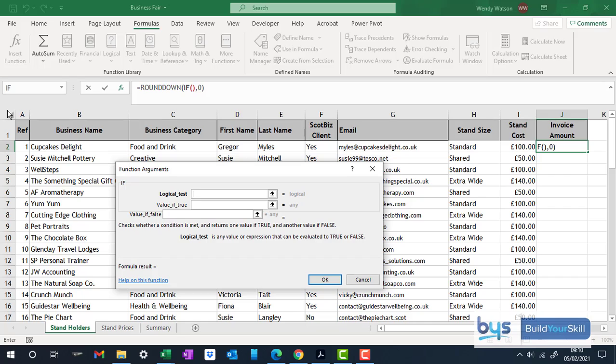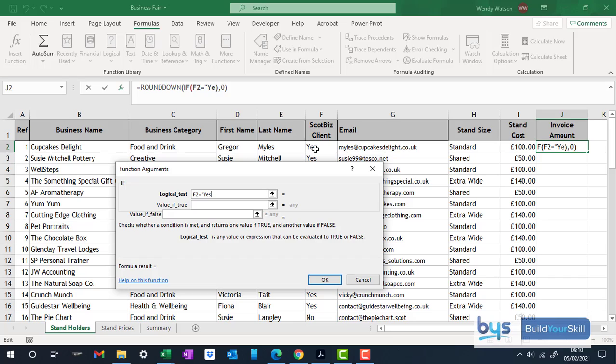And you'll see that the function argument box now switches to an if statement. And what we've said is that essentially if they're a ScottBiz client, so if F2 equals yes, remember the speech marks for that. If that is true, what are we going to do?